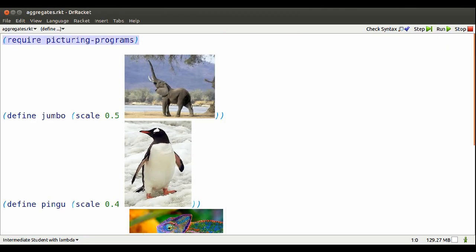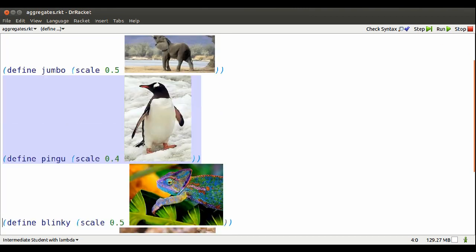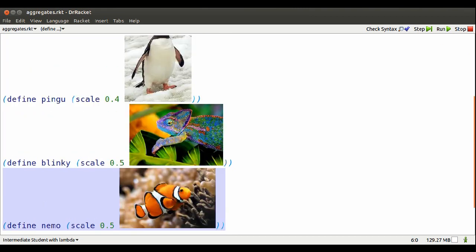We're in Dr. Racket, using Intermediate Student with Lambda, and we'll require Picturing Programs tools.